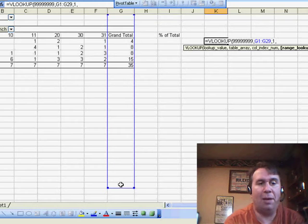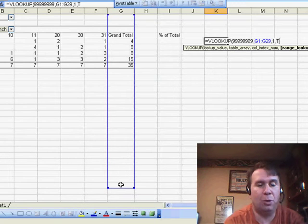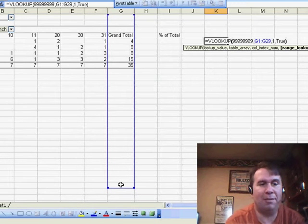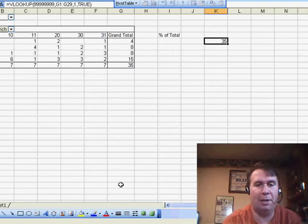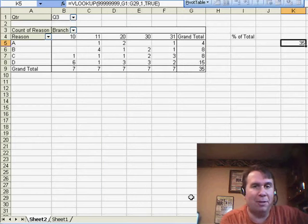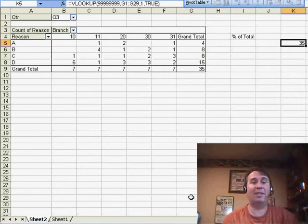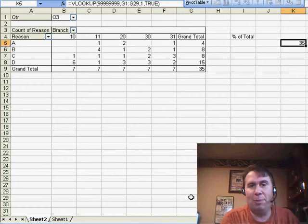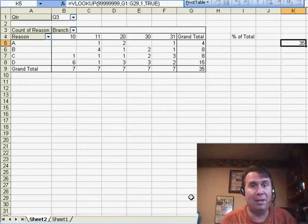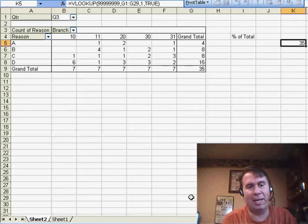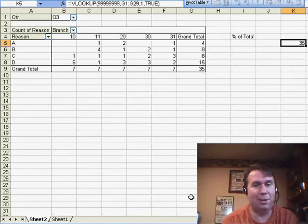and then put comma-true at the end instead of comma-false. You can actually leave comma-true out. This is an amazing version of VLOOKUP that basically is going to give us the last numeric item in the table. Not the largest, but the last. Now, it happens in this case that the grand total is probably going to be the largest, so we could have used MAX,